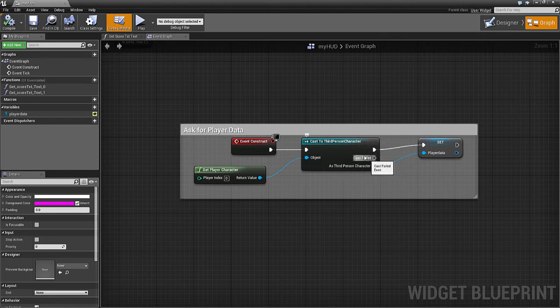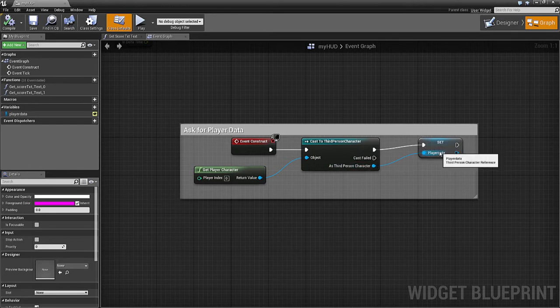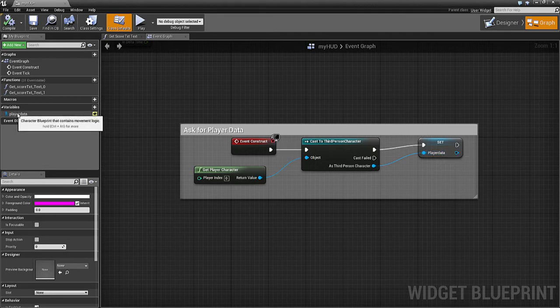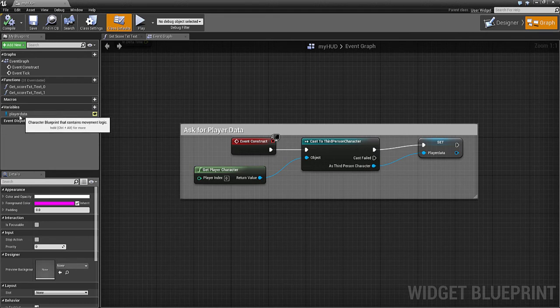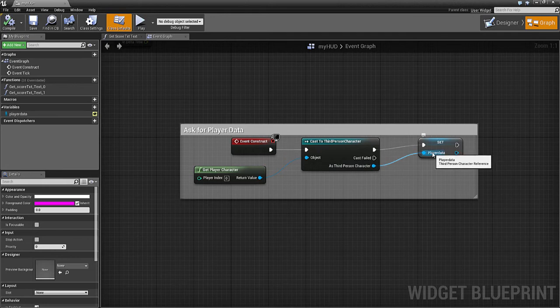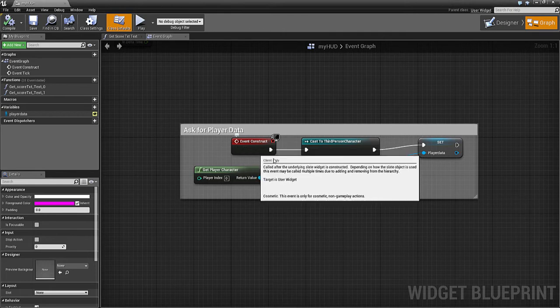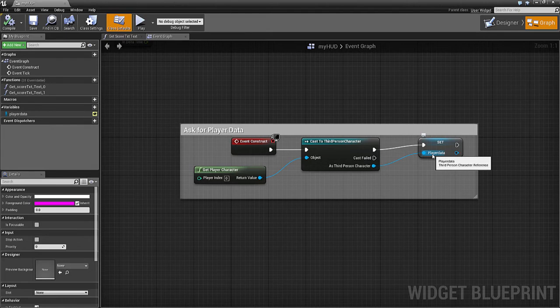When the cast is done, it sets Player Data from the Third Person Character. This Player Data is a variable we've put in here, and the type of variable is an object which is the Third Person Character. What this does is pull all the variable data from there.